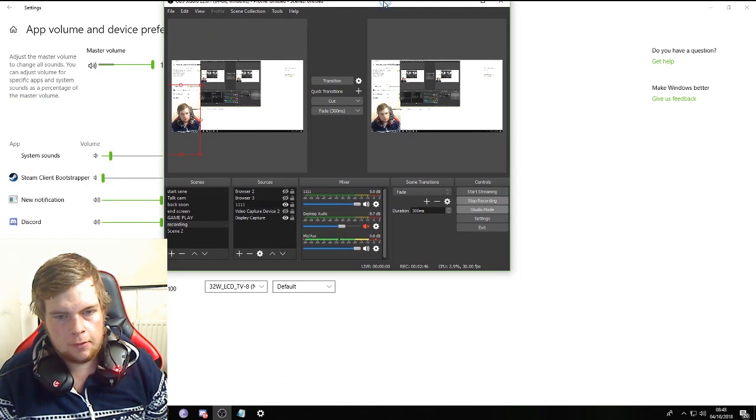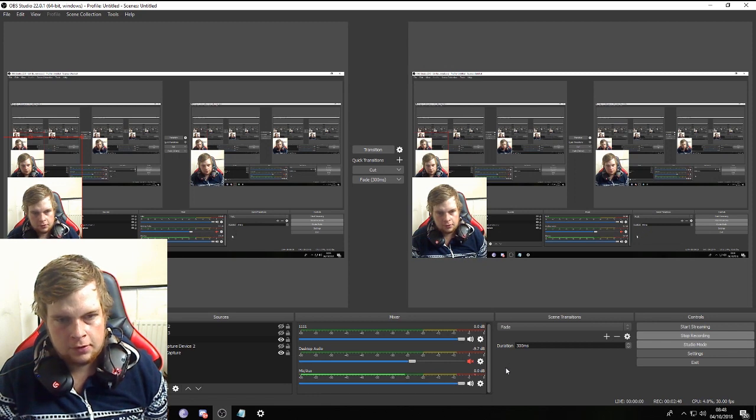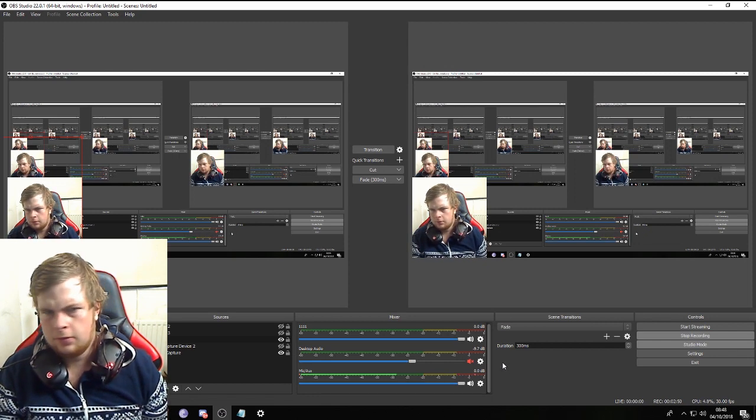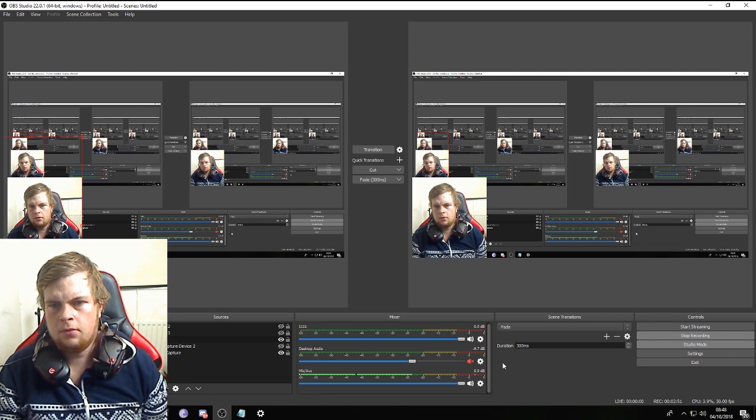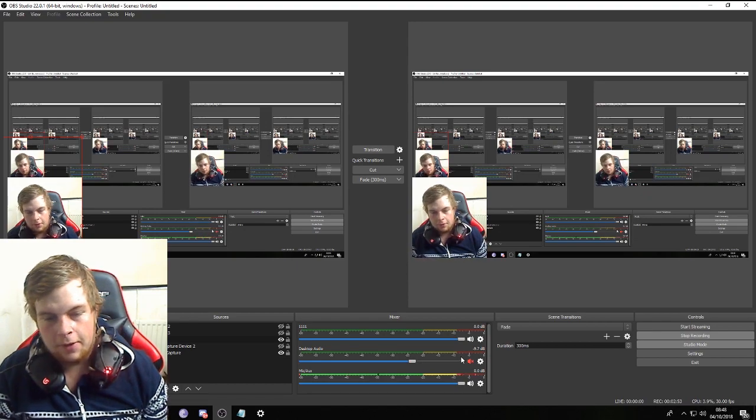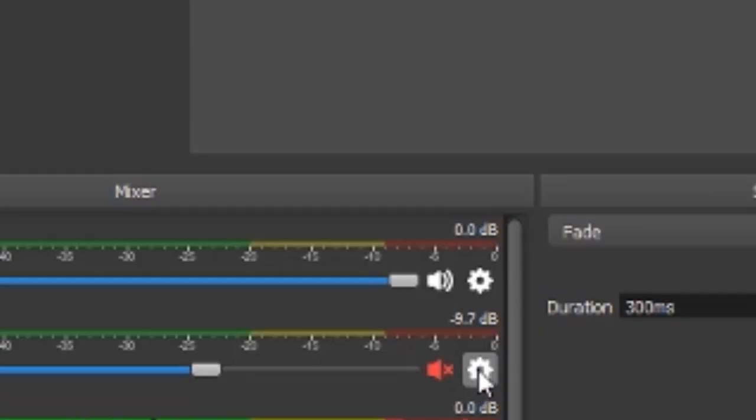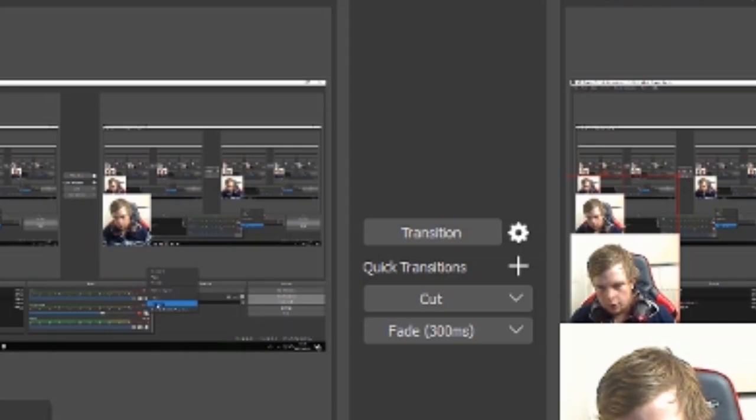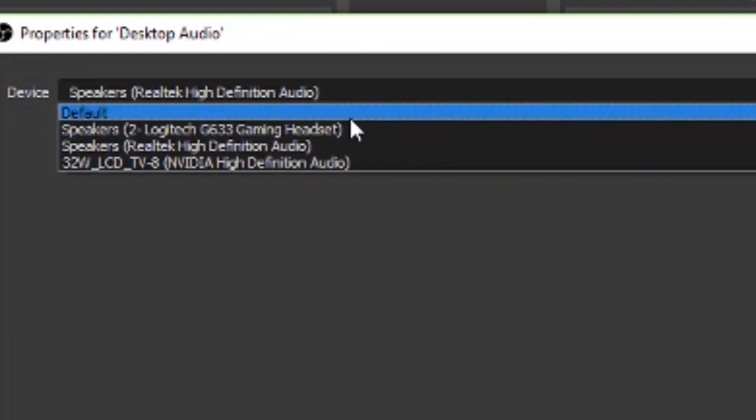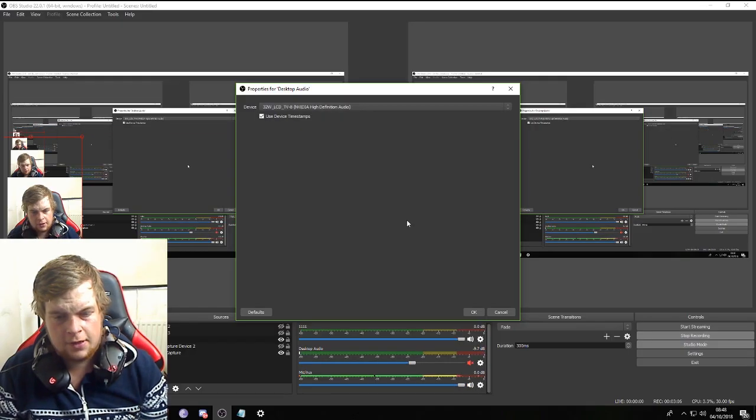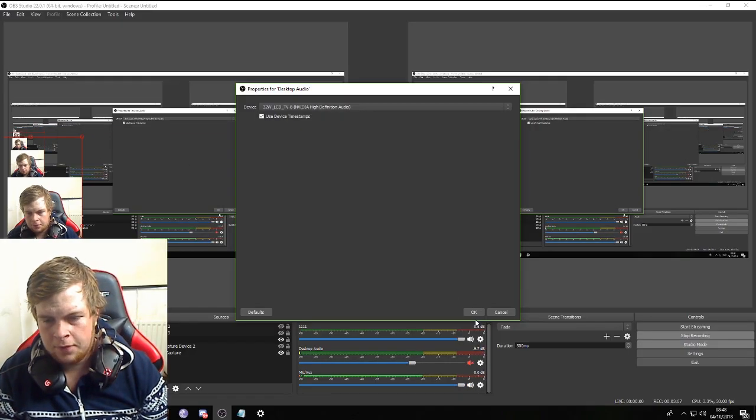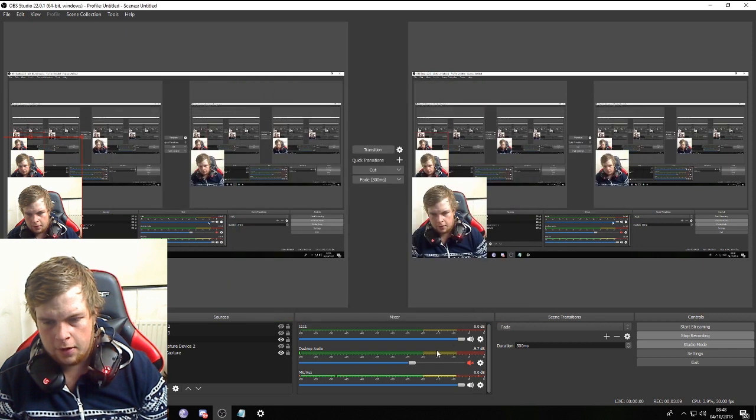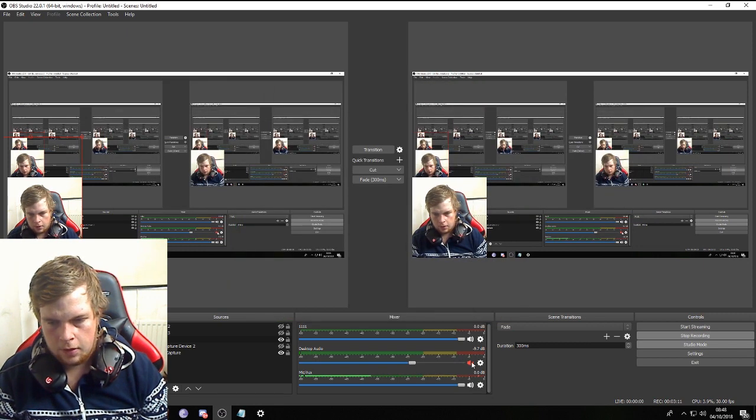So what we do is go to the OBS. This is going to look weird, but we go back here, we go to the little cog here, we go to properties, and we look for the TV. Mine's the 32 LCD TV, so I'll click on that, click OK, and click that.